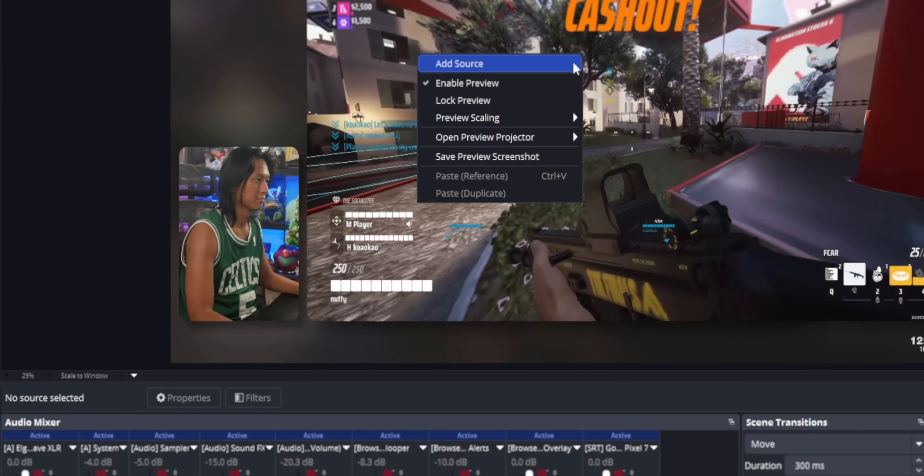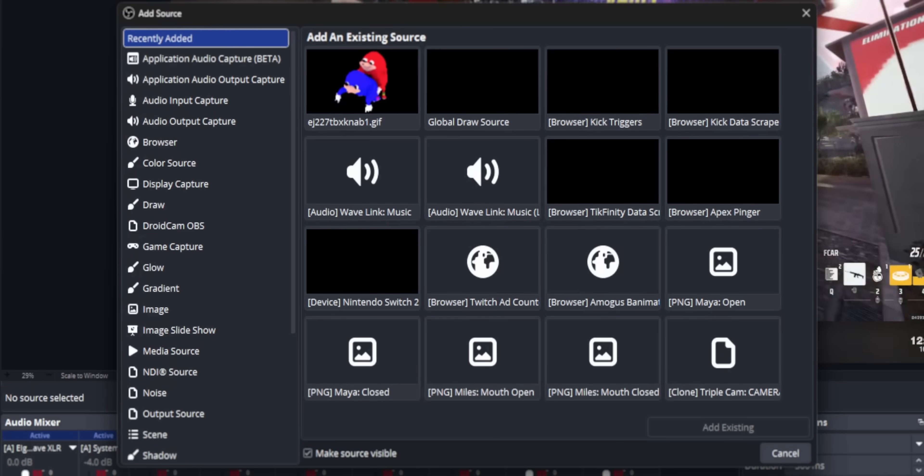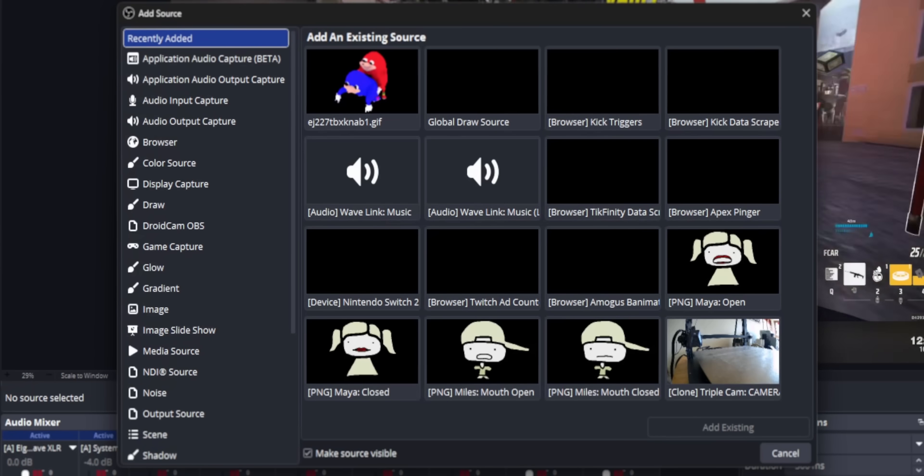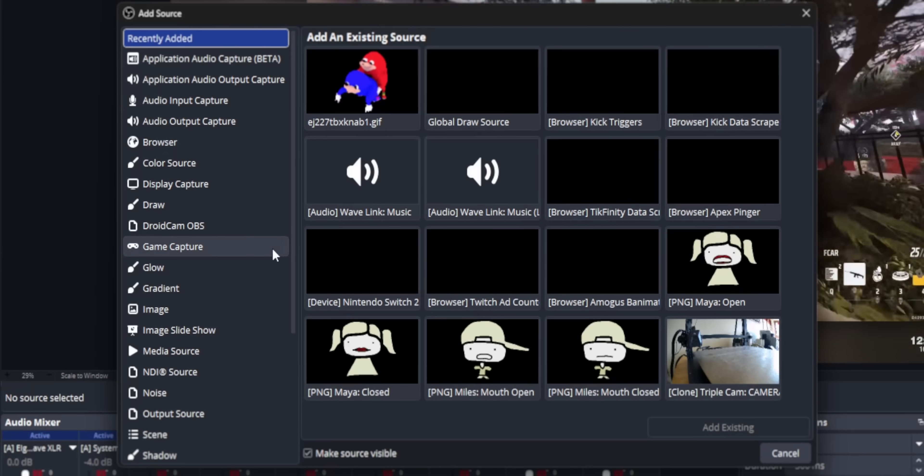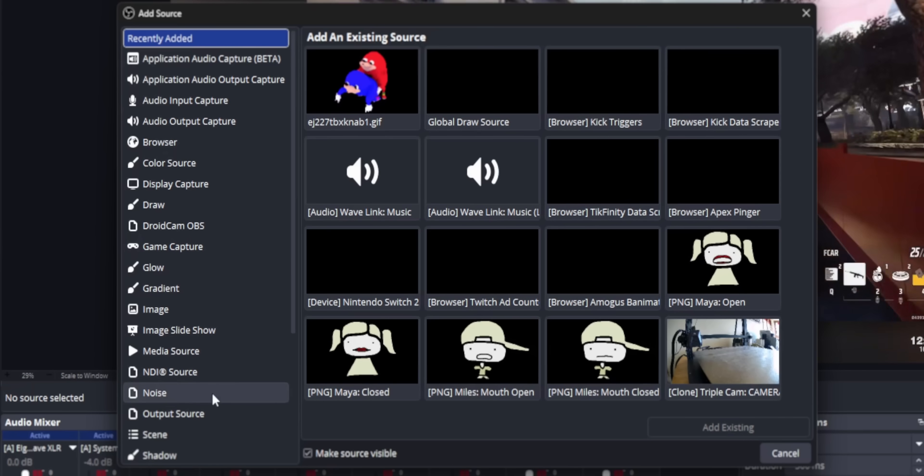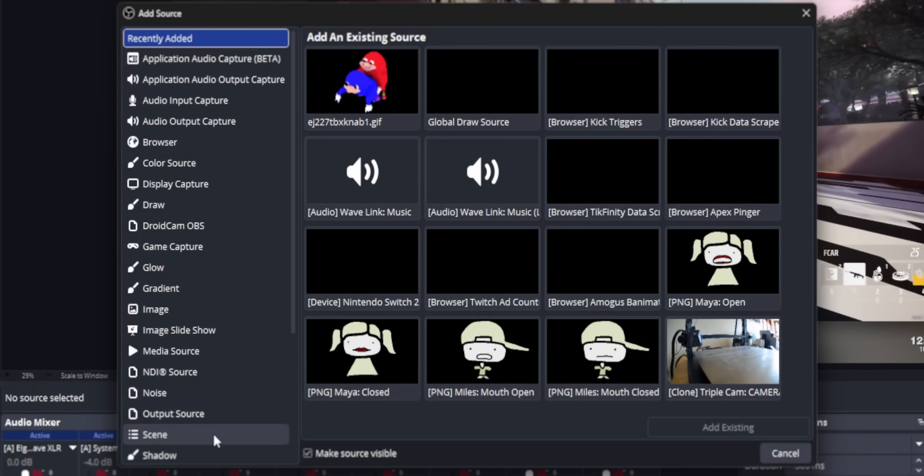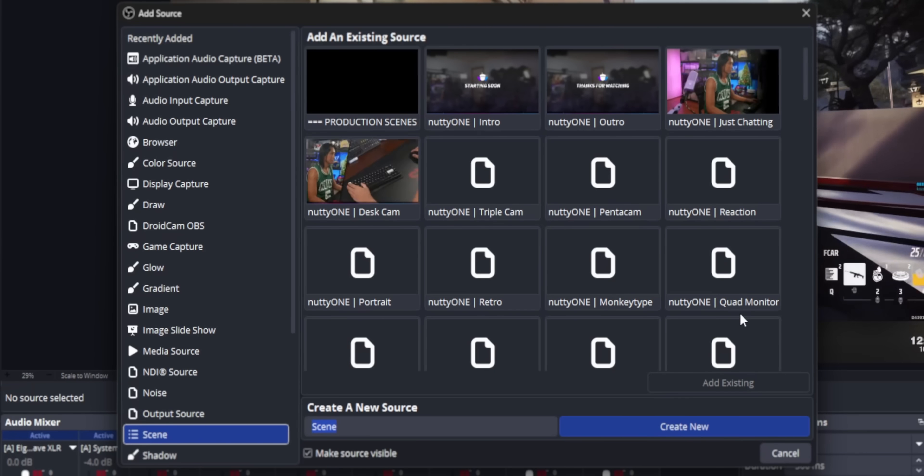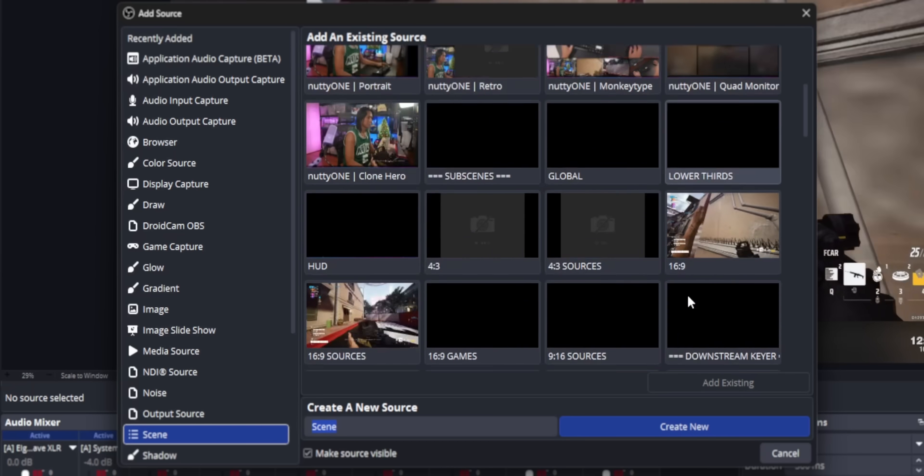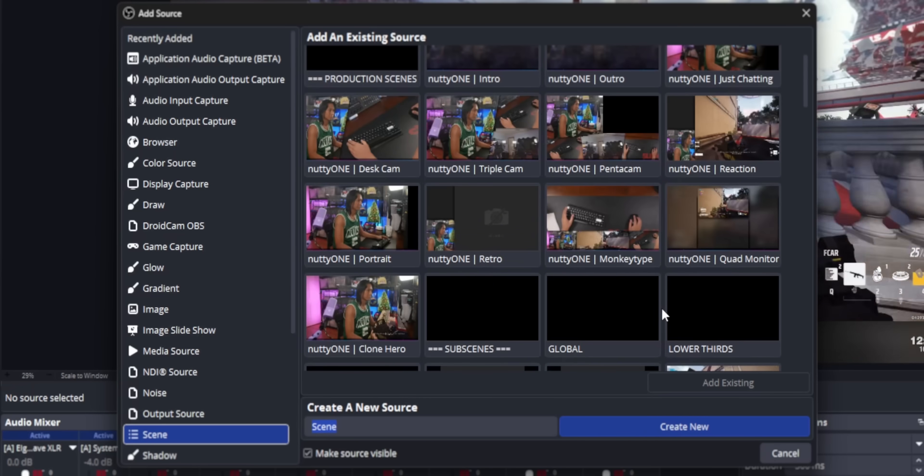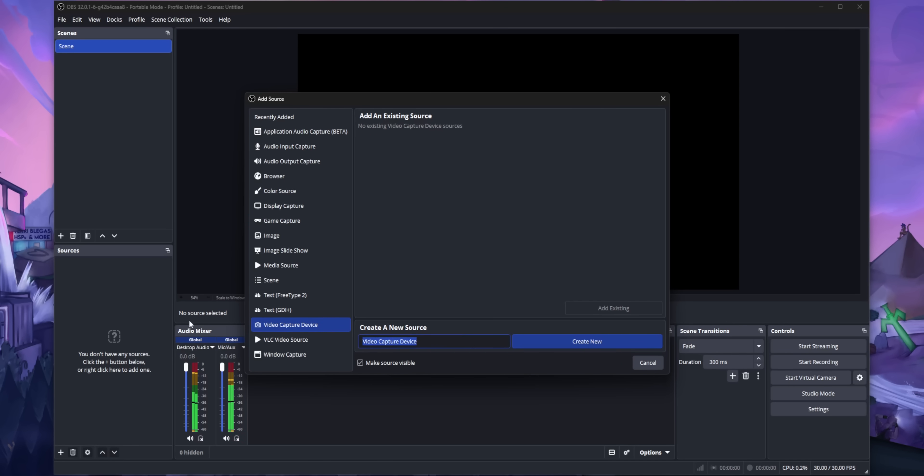It shows all the different types of sources along the side, but it also shows live previews of every single source that you've already added.